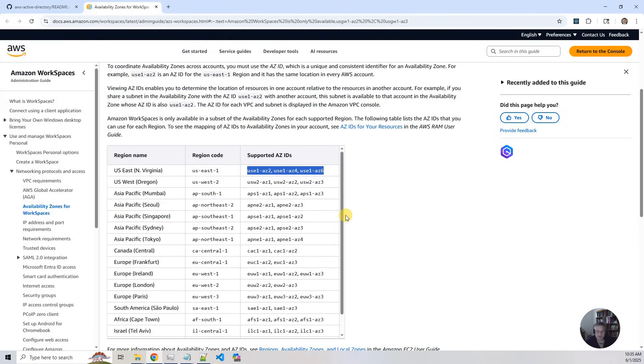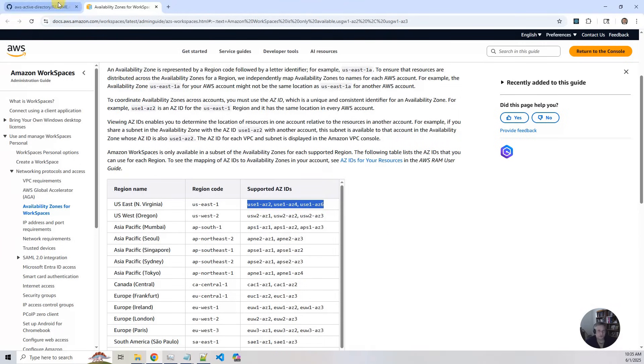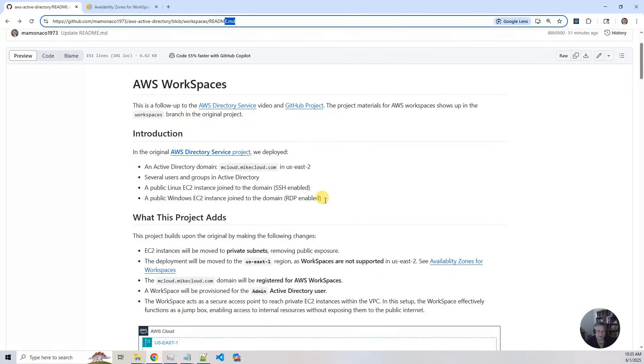Next, we are going to make our EC2 instances private. So no more internet access, no public exposure. After we've built our Active Directory instance, we'll register it for AWS workspaces.